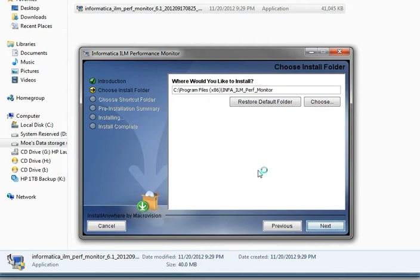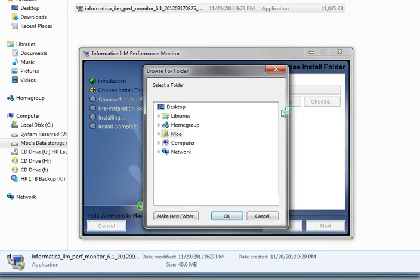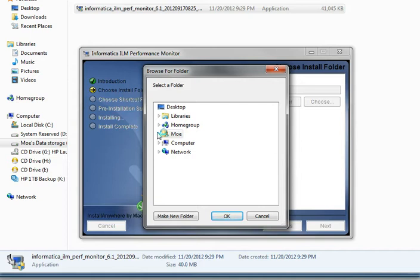You can click Choose and here you're able to browse a specific folder. This is helpful if you do not remember exactly the path where you want to install the Performance Monitor tool.